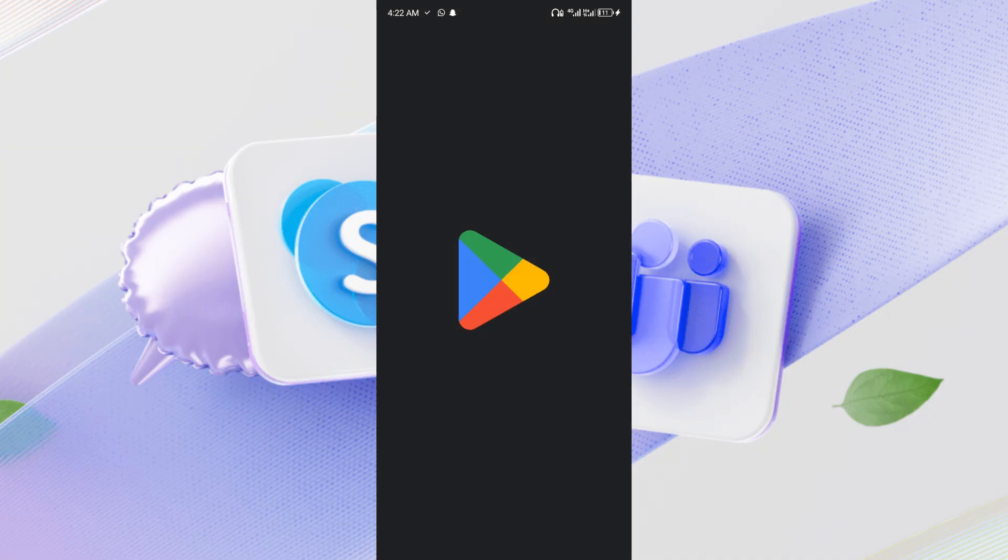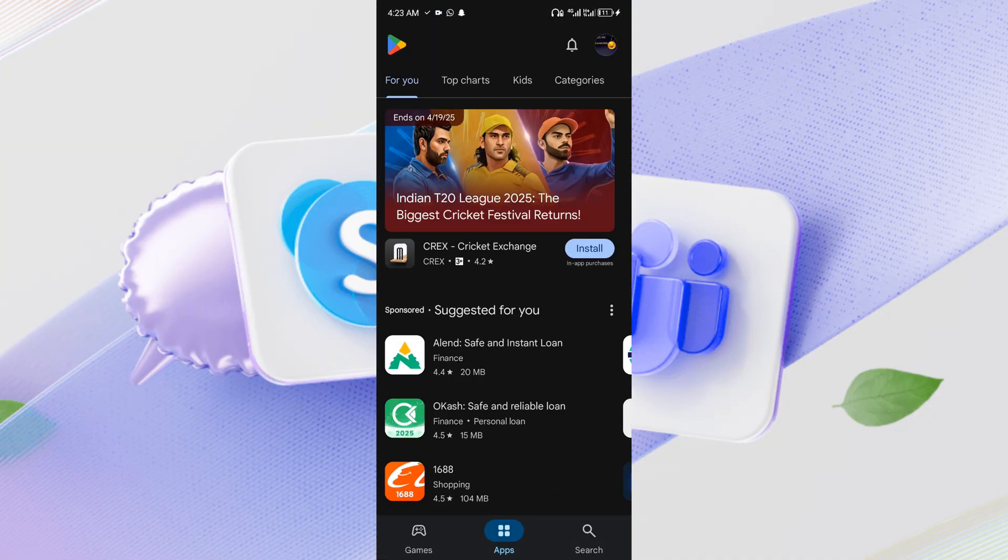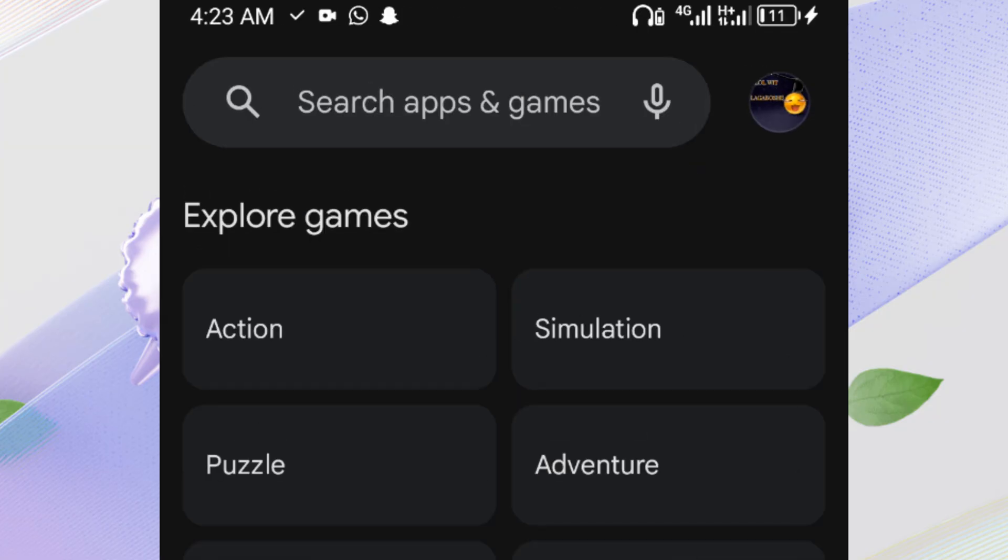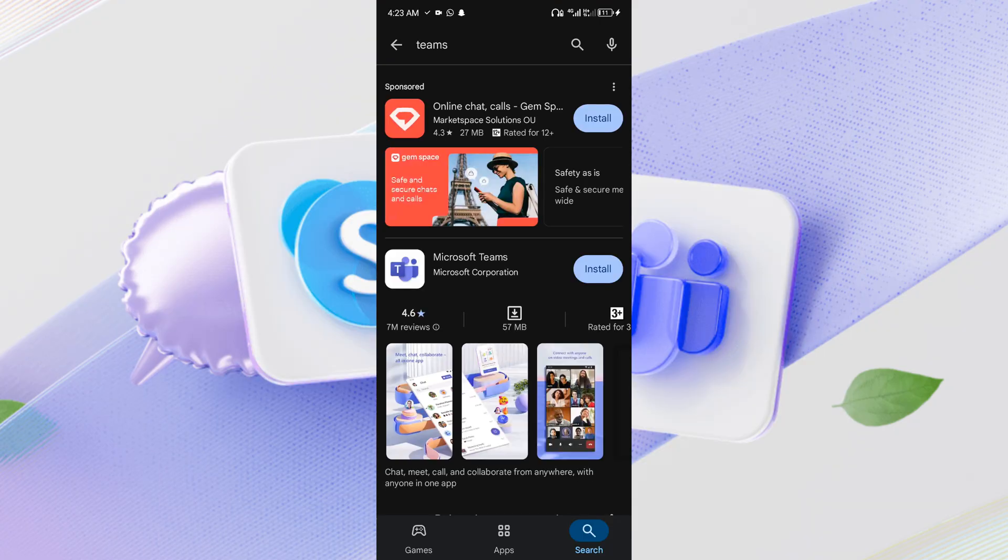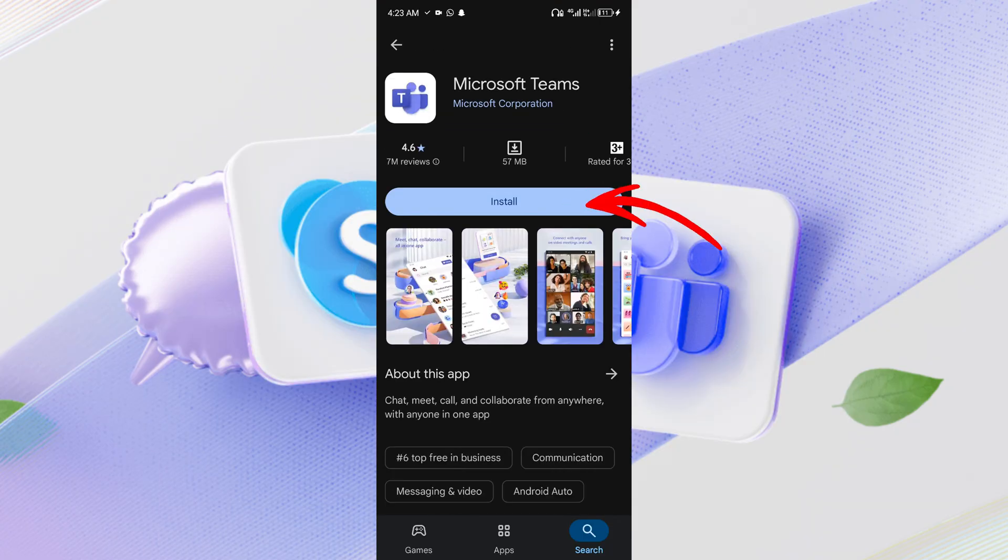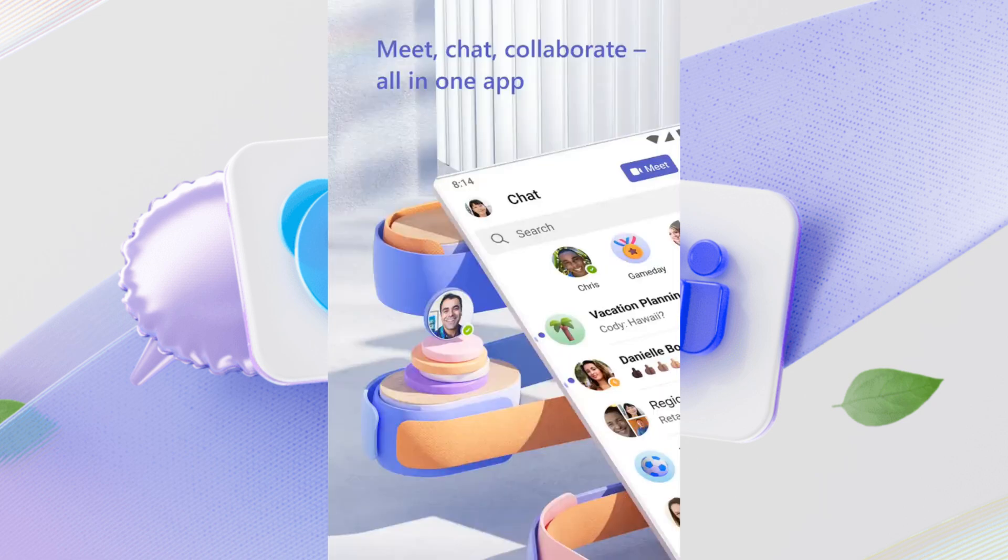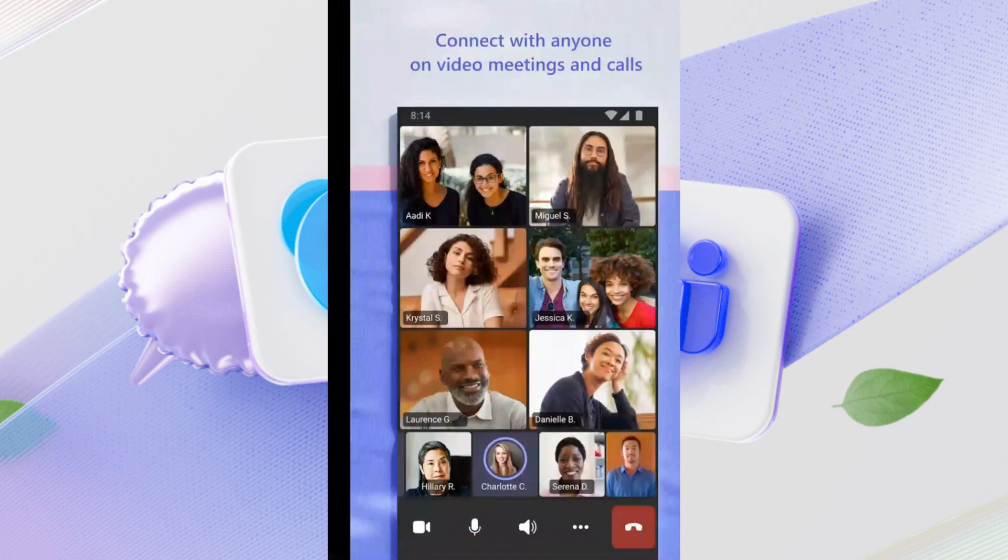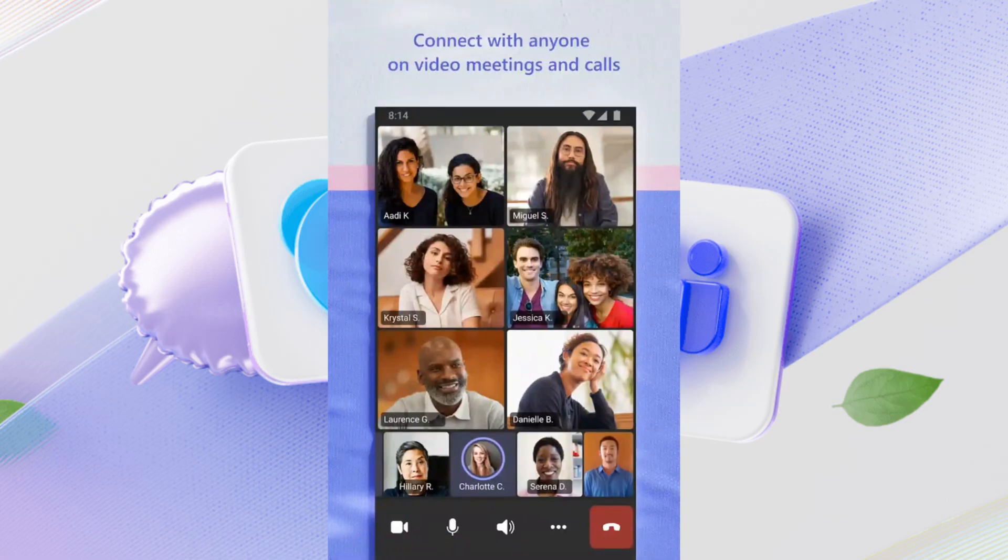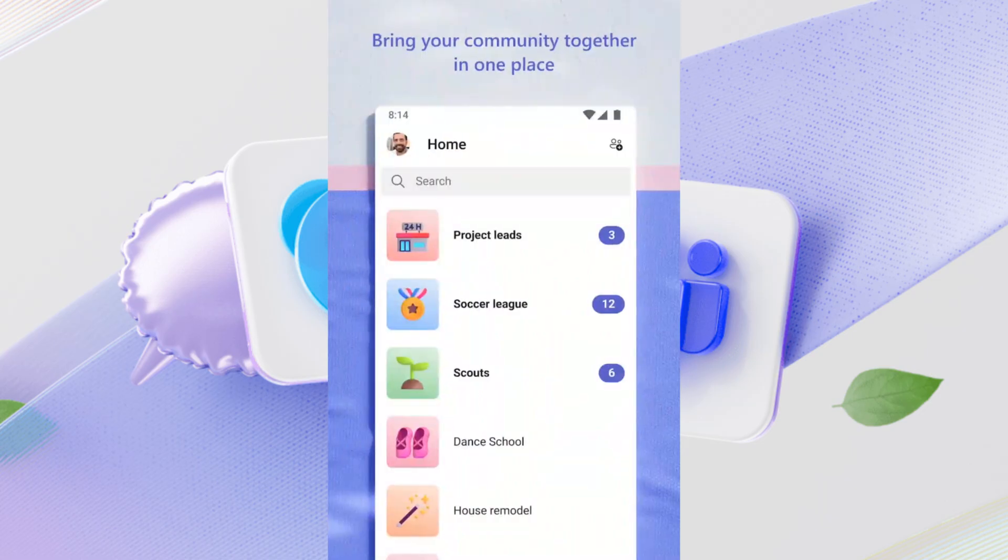If you're using a mobile device, follow these steps: open the Google Play Store or Apple App Store and search for Microsoft Teams. Tap Install and wait for the app to download. Once installed, open Teams and sign in with the same Microsoft account linked to your Skype. If your contacts don't appear immediately, check for updates or restart the app.